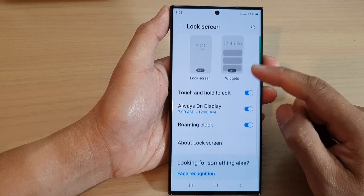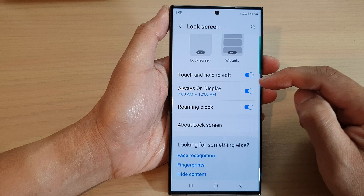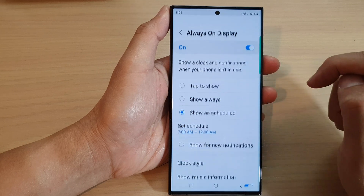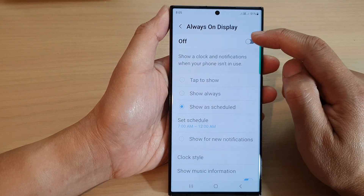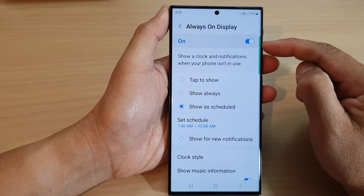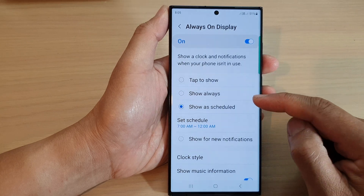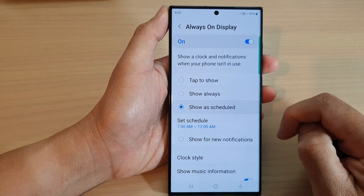Next, go down and tap on Always On Display. Tap on the left-hand side panel at the top, then tap on the toggle button to switch it on. Then go down and tap on Show as Scheduled.